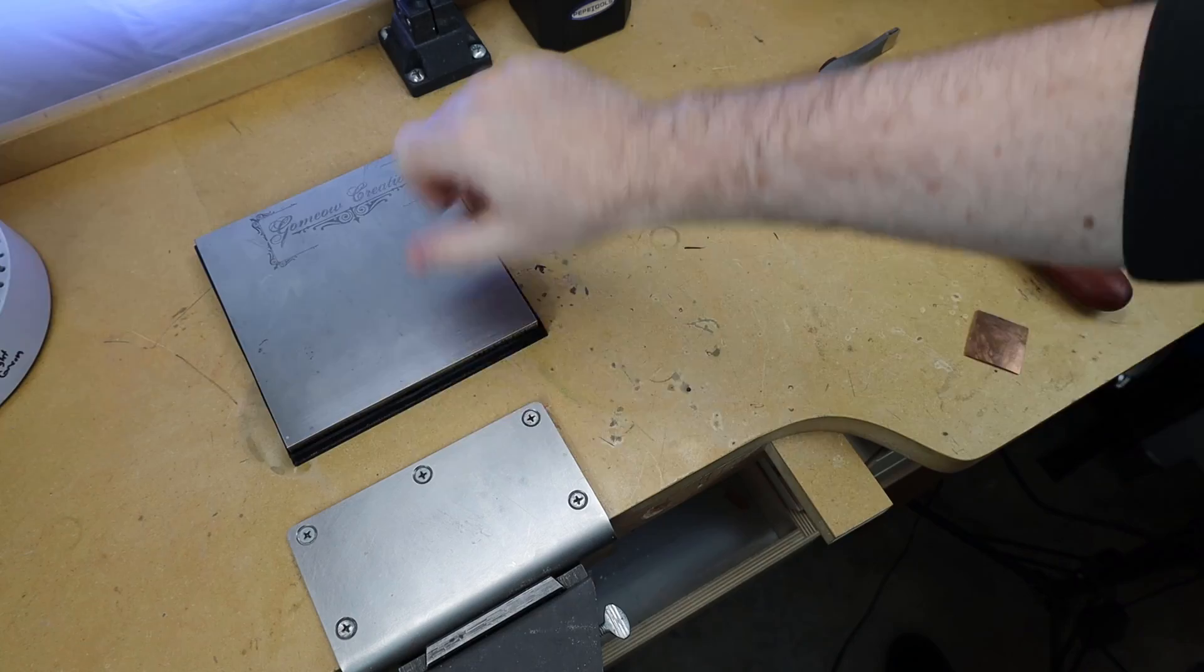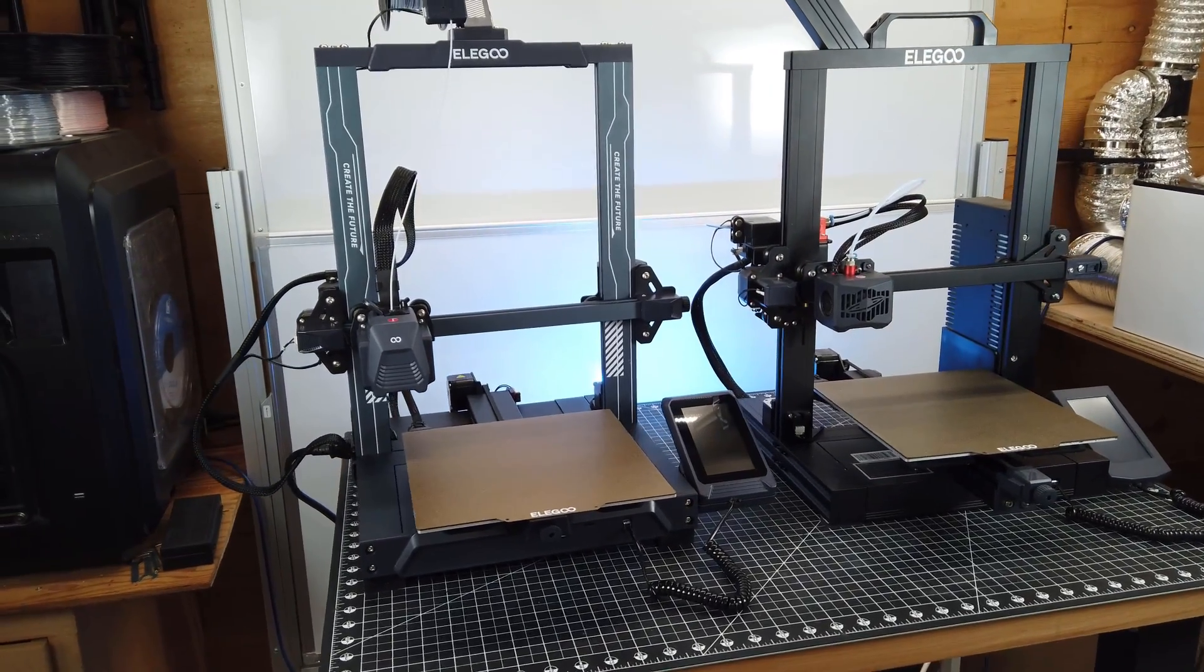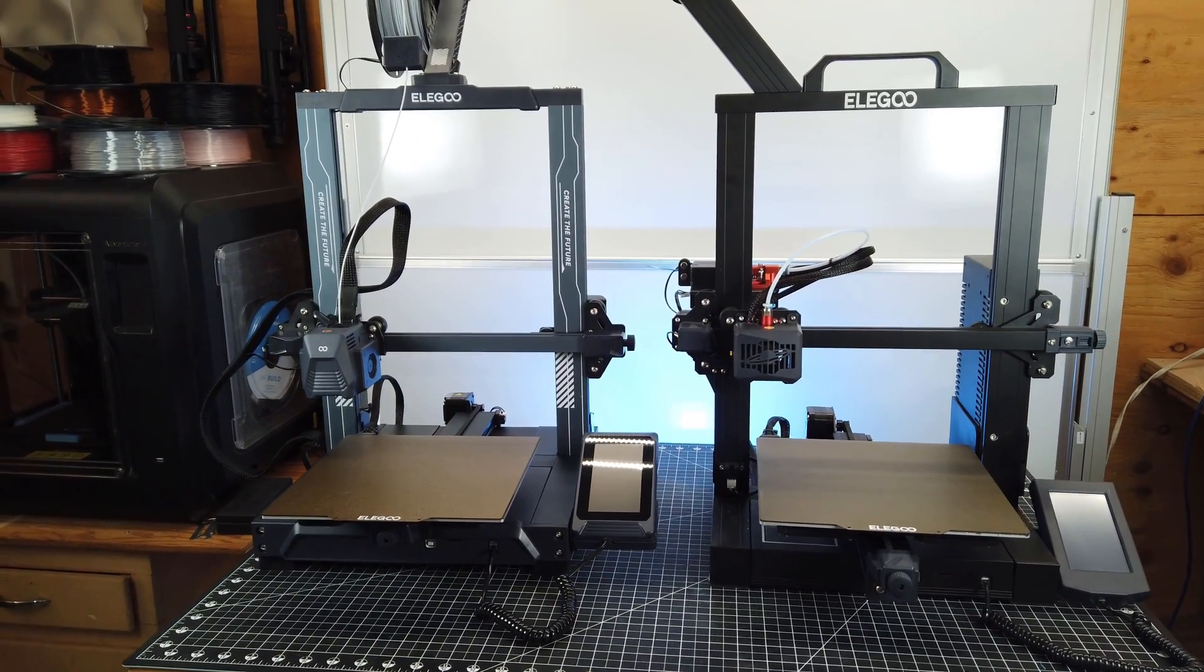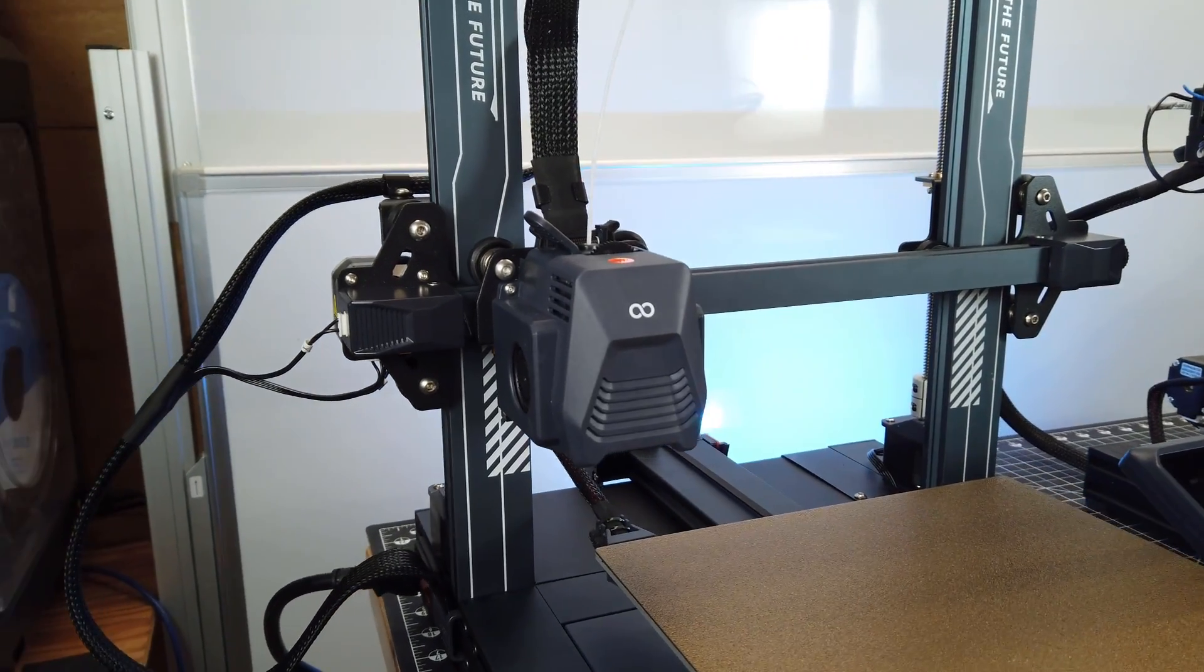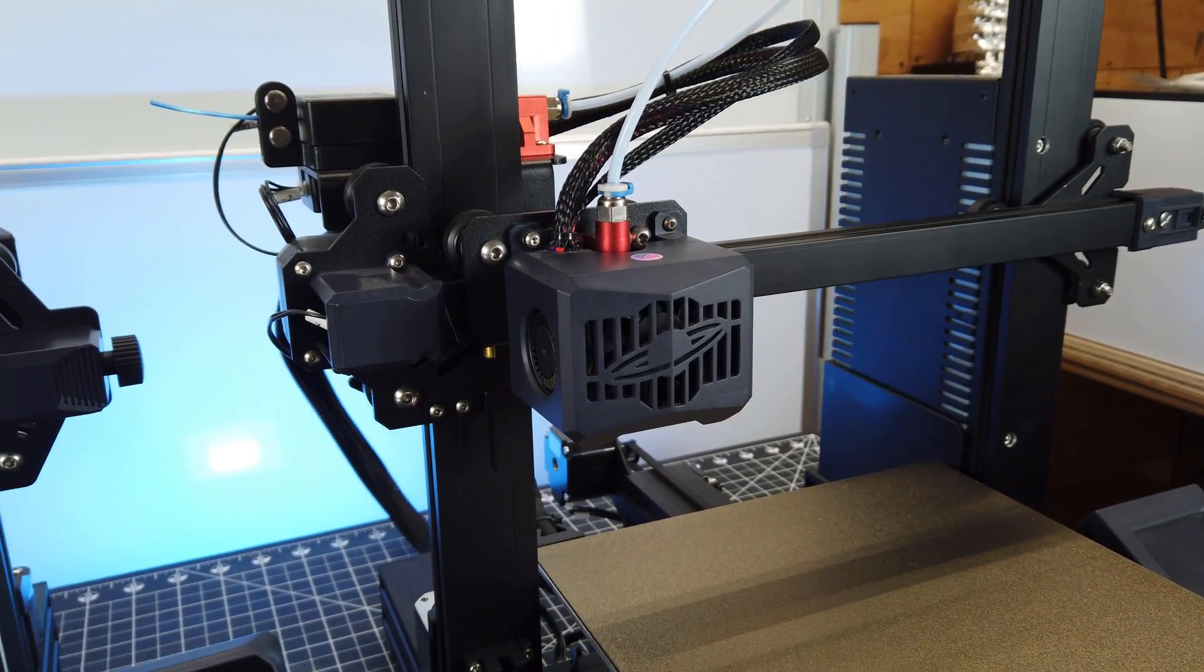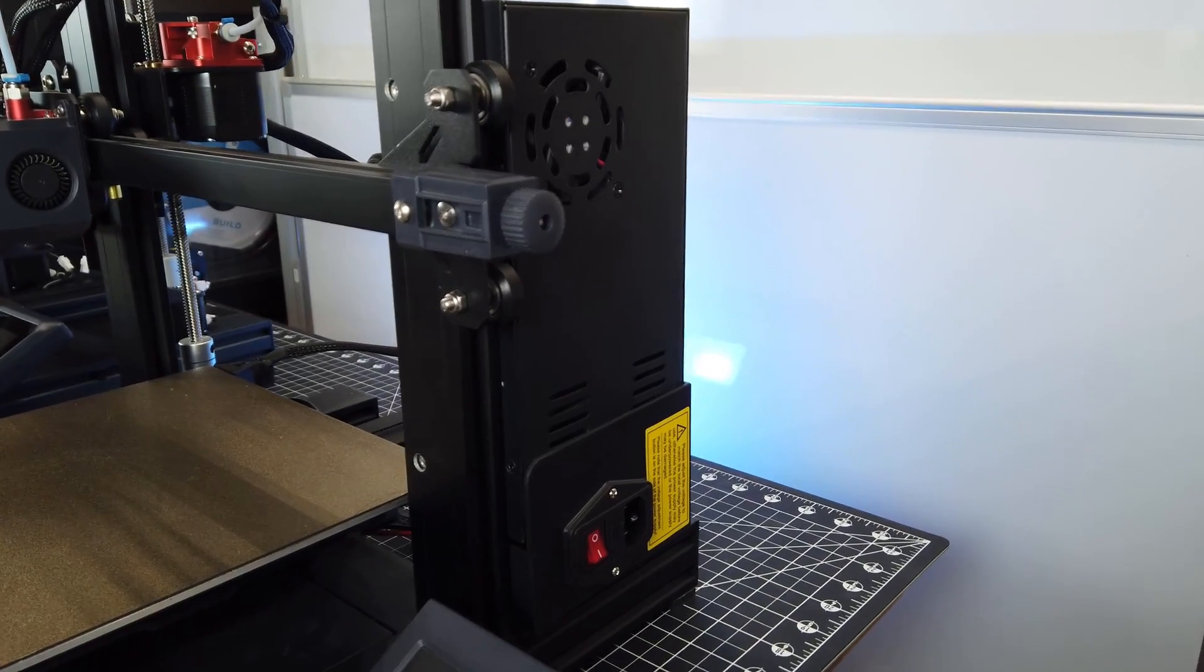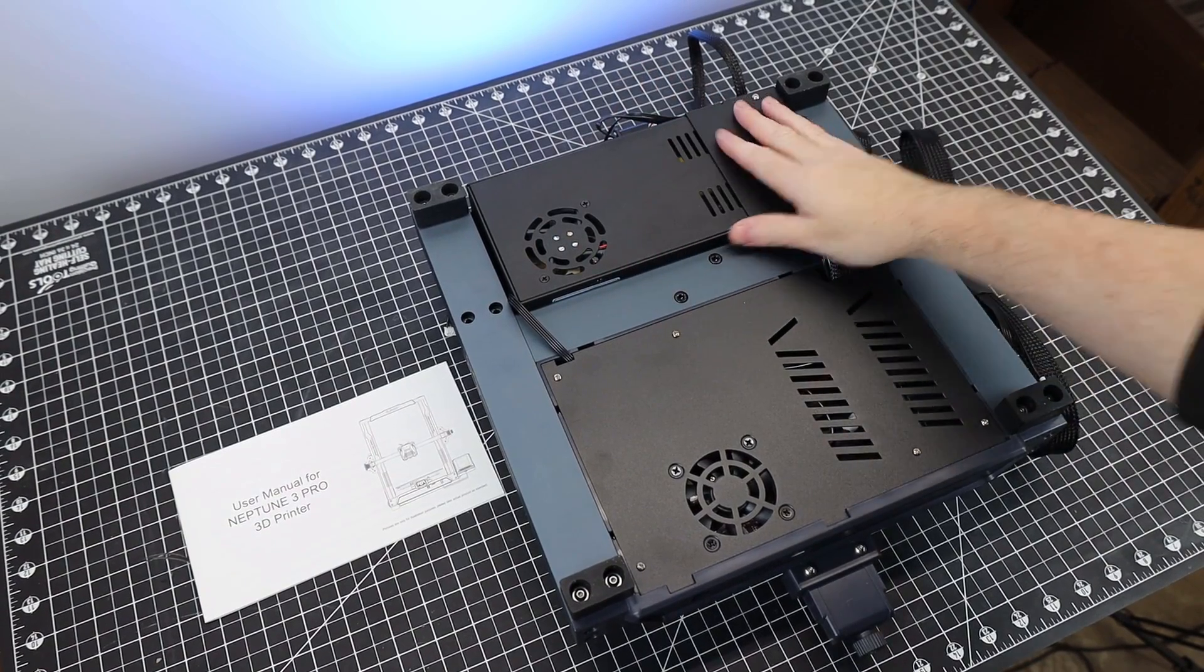But that's enough about all the stuff I printed for myself. Let's go over the differences between the Neptune 3 and the Neptune 3 Pro. As you can see with them side by side, they do look a bit different. Like I've already talked about, the Pro is a direct drive, and the standard Neptune 3 is a Bowden setup. The Neptune 3 also has its power supply right on the back side of it, and the Pro has moved it to the underside of everything, so it's out of the way.